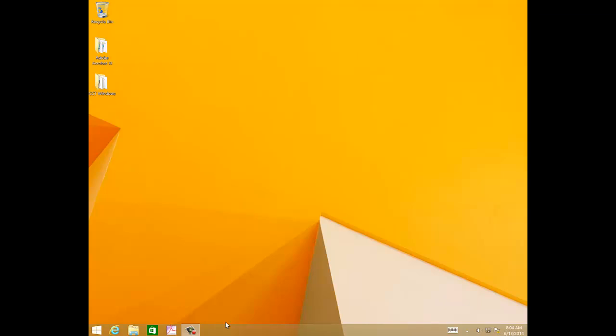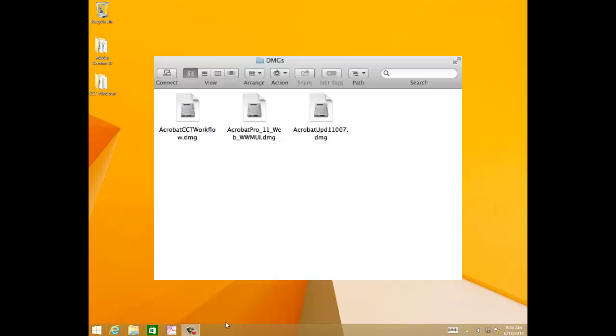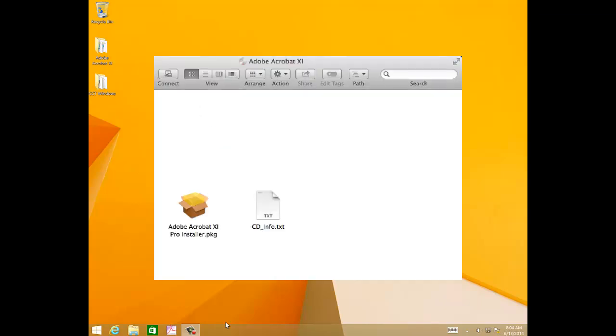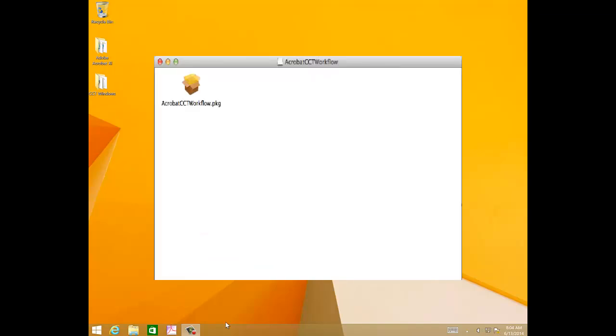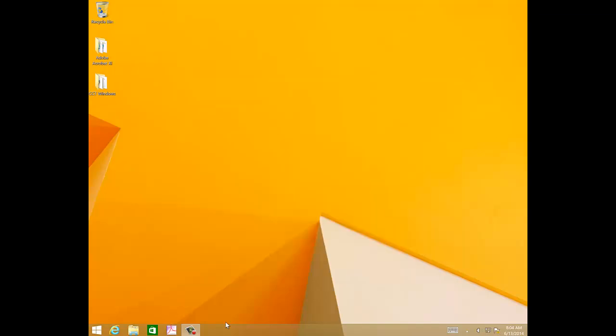On mounting the DMGs, you'll see that the Mac installers are standard PKG files. You can create chained installer package with these packages or deploy them individually using standard deployment tools like ARD, which is Apple Remote Desktop for Mac. The order of the deployment would be first the Acrobat 11 installer, then the Acrobat patch, and finally the Acrobat CCT workflow patch.